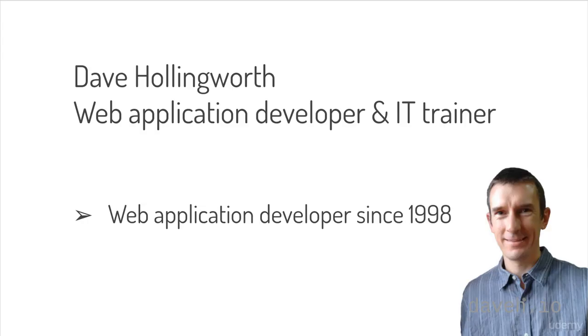Hello, I'm Dave Hollingworth and I'll be leading you through the course. I've been writing web applications since 1998. Back then, my first web application for a large UK insurance company sold the first ever policy online in the UK.